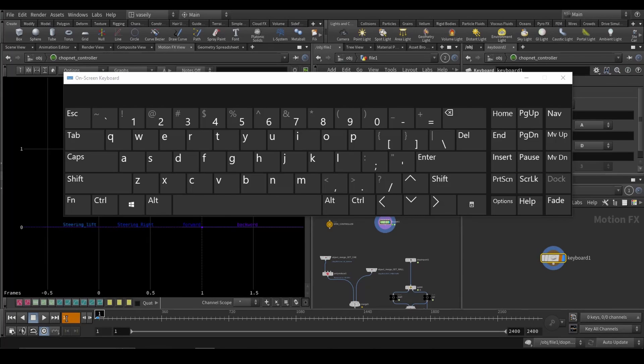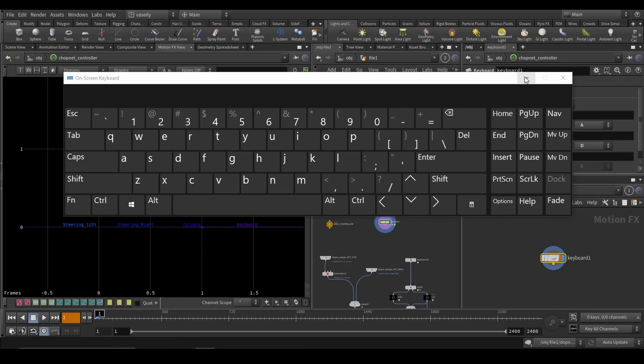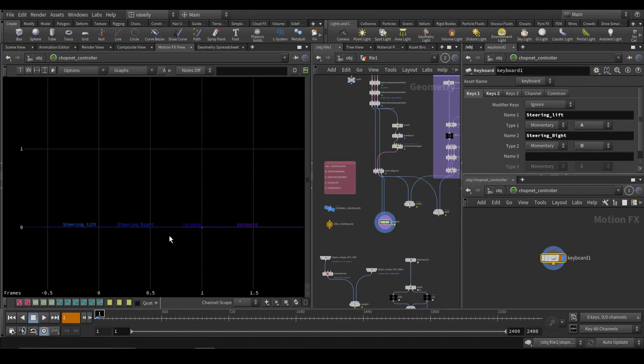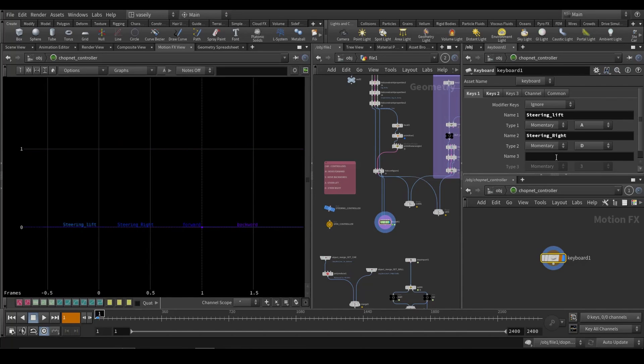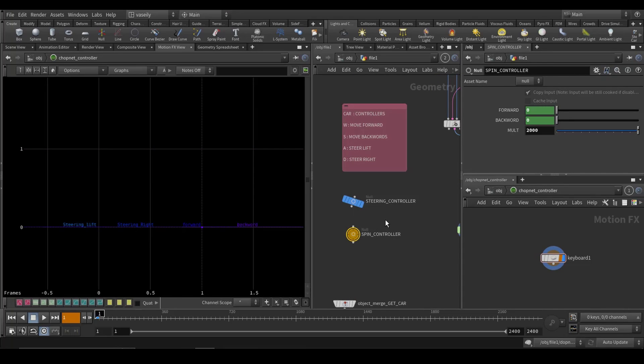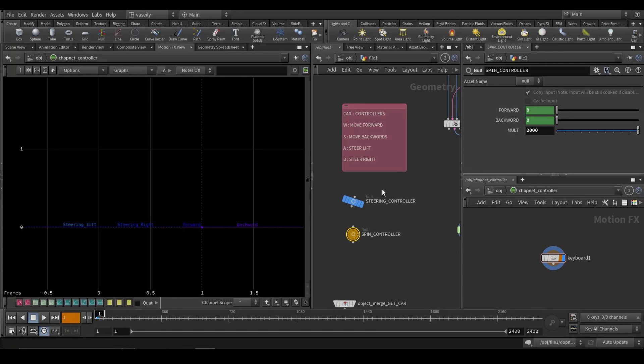Now you will find this frame number will turn to orange. That's when you know it is ready. And now if I press A or D or any other assigned letter, it will be evaluated to one. And now we have to make the connection between the motion effects, this CHOP network, and our nodes.